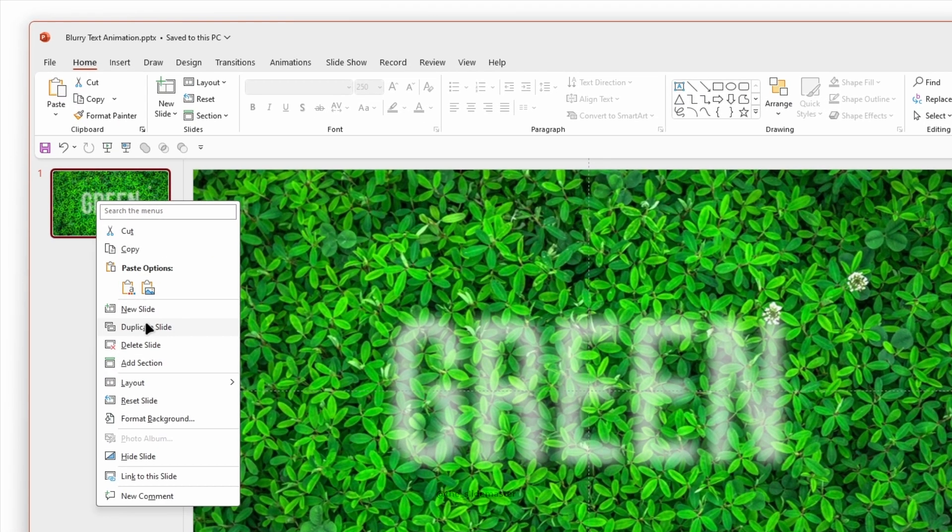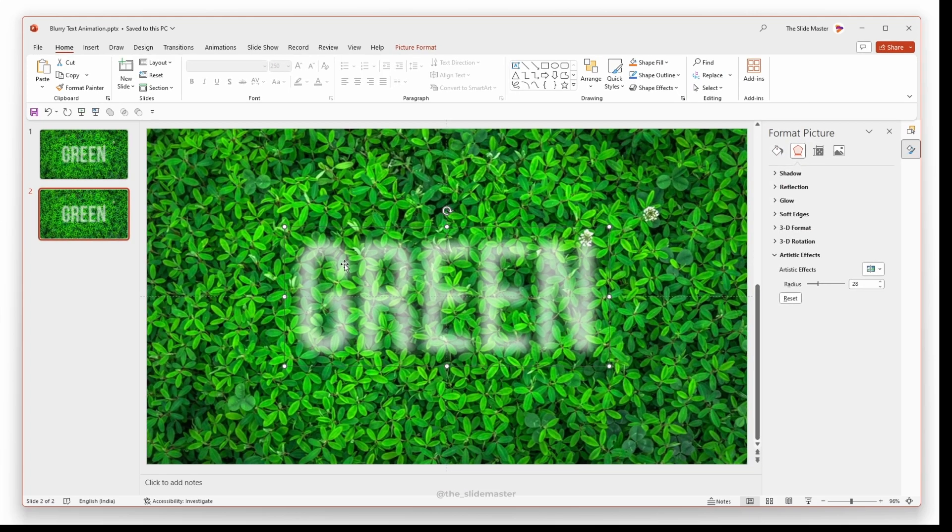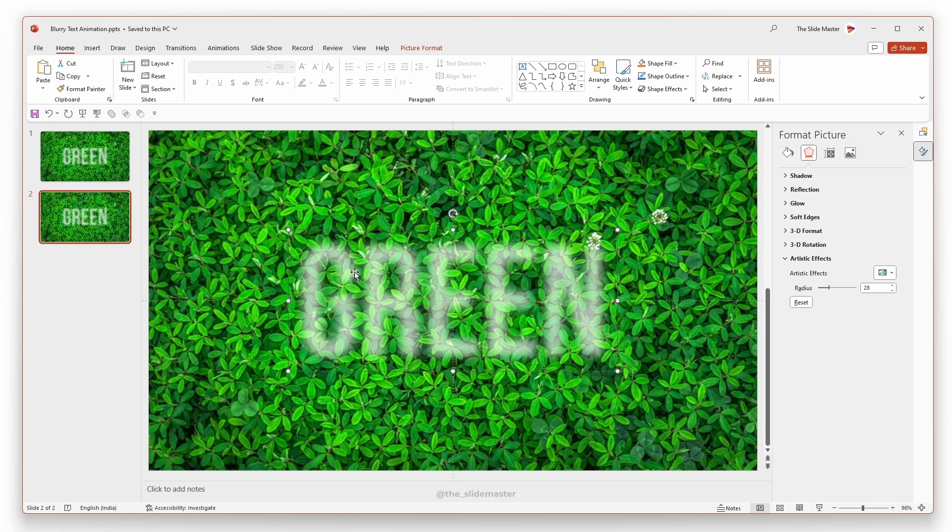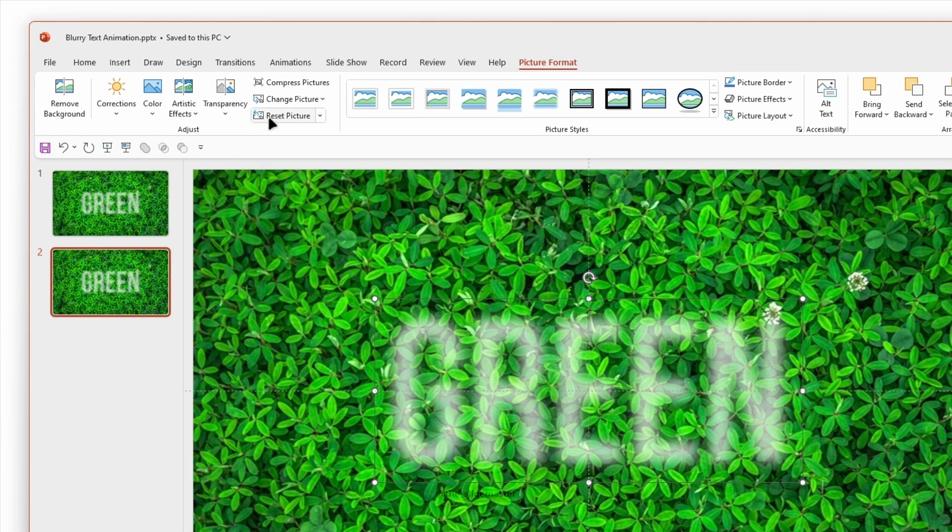Right click on the first slide and select the duplicate slide option to duplicate it. Select the picture text box and go to the picture format tab. Then select reset picture.